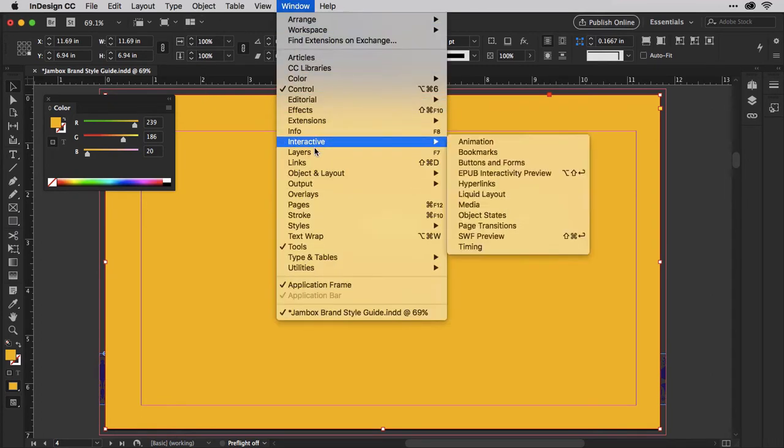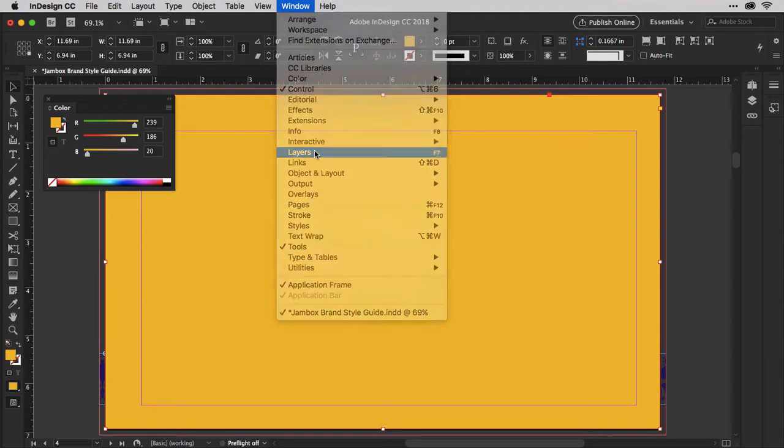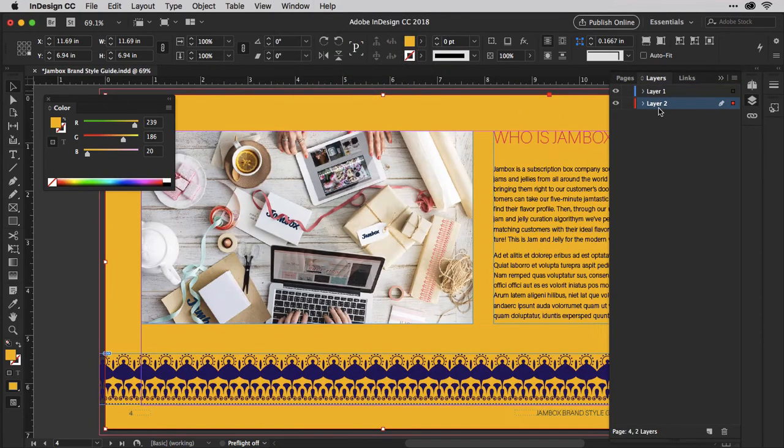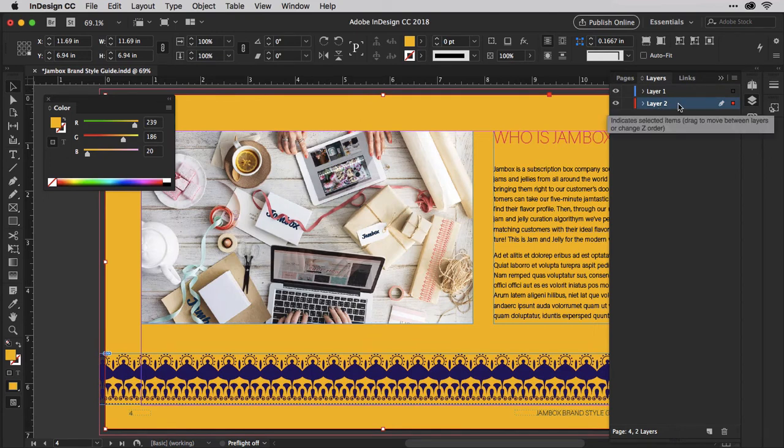Going back to the layers panel, drag layer 2 down below layer 1. Ta-da! You now have a background color on your page!